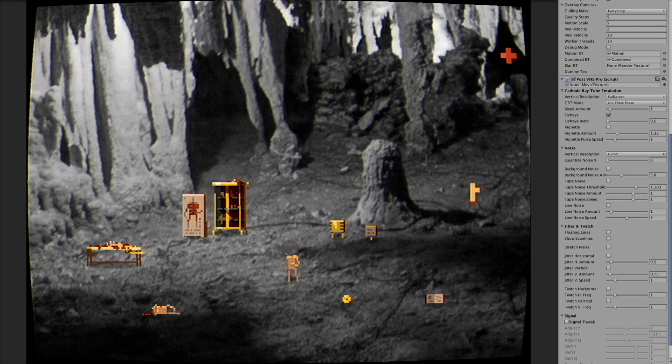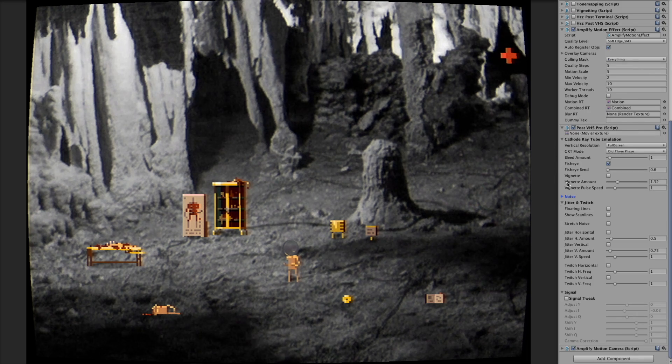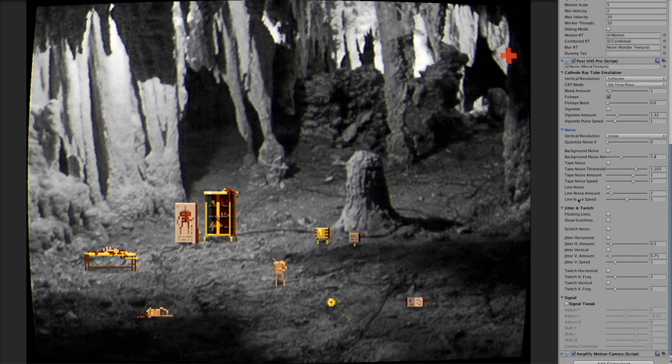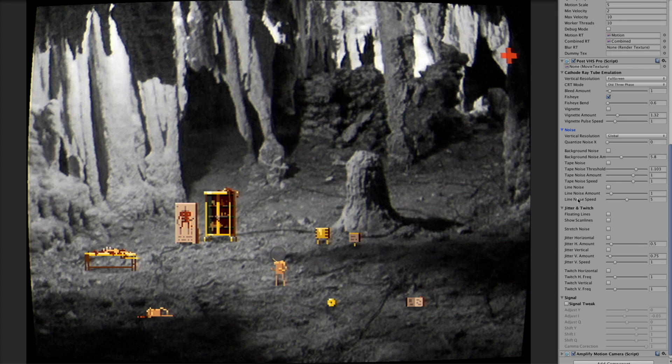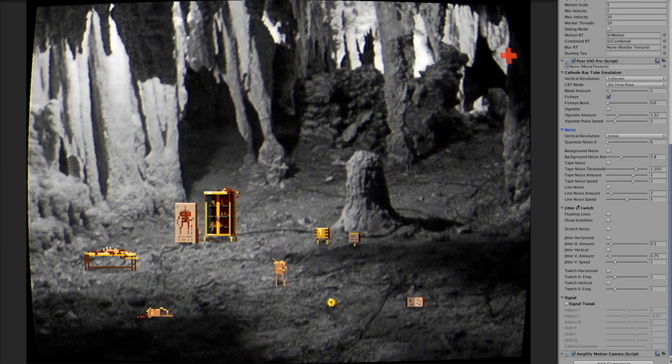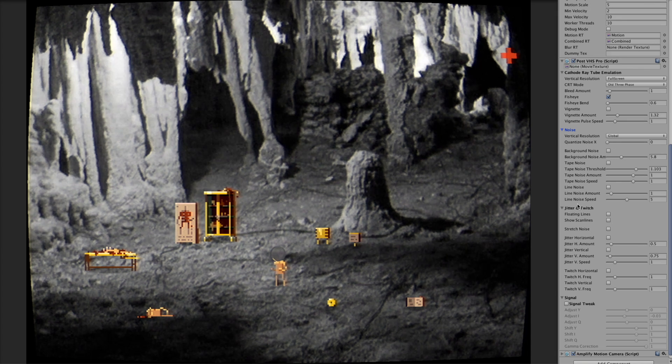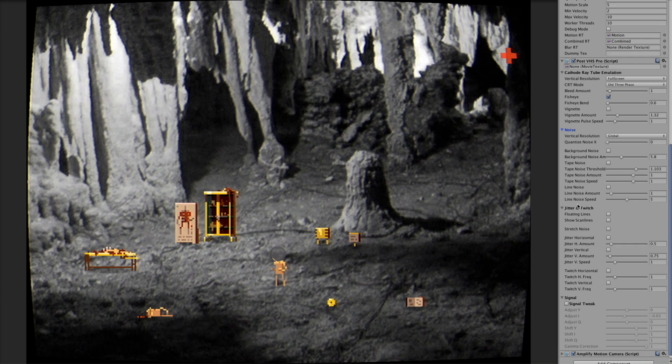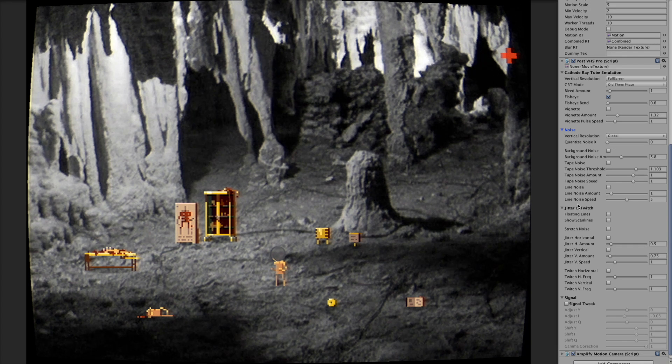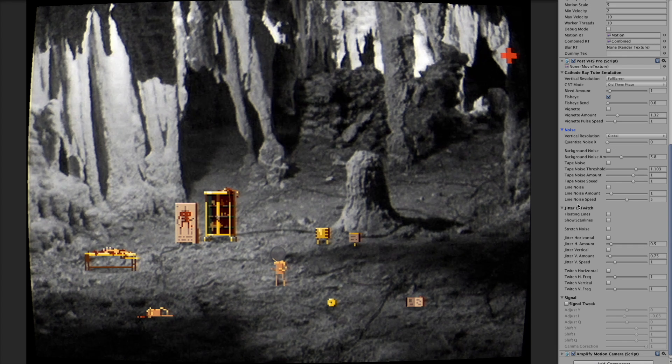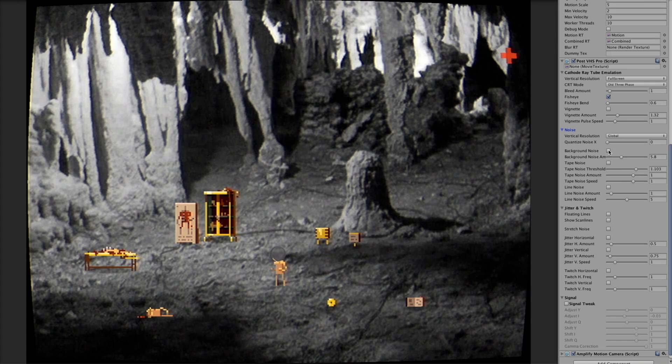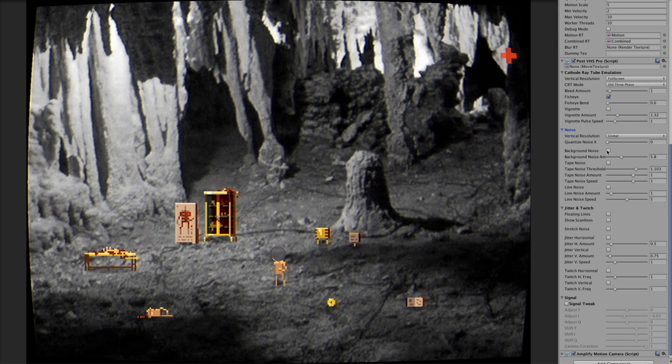So the next section is noise section. Here I'm trying to emulate different kind of noises in signal or tape noise. Like if you have old tapes playing with VHS player you can have this kind of noises. So the first is vertical resolution of noise.